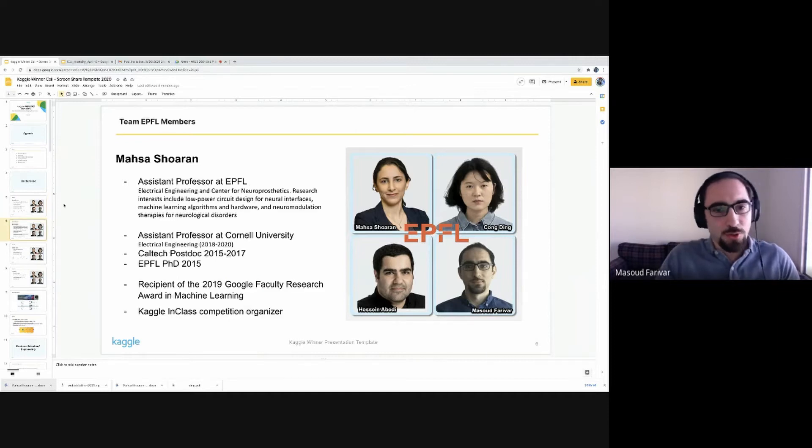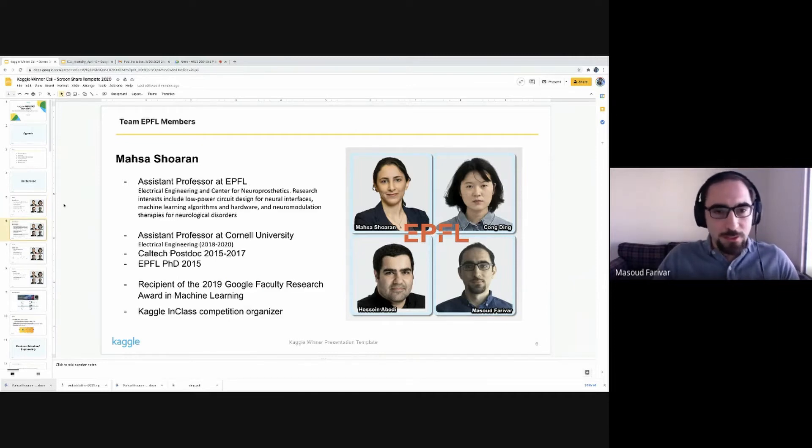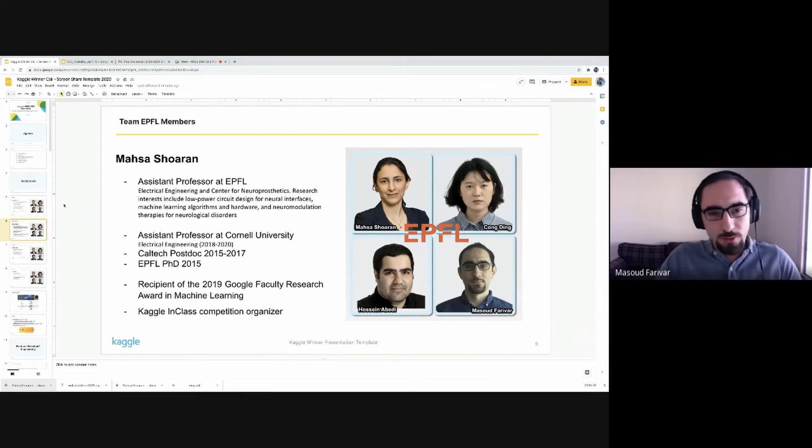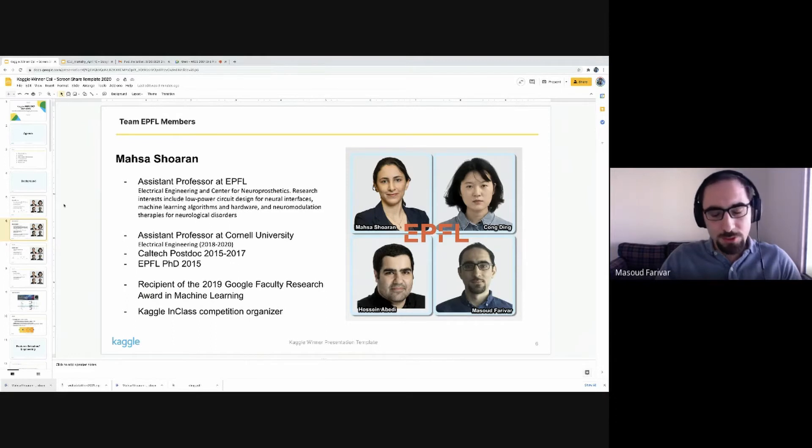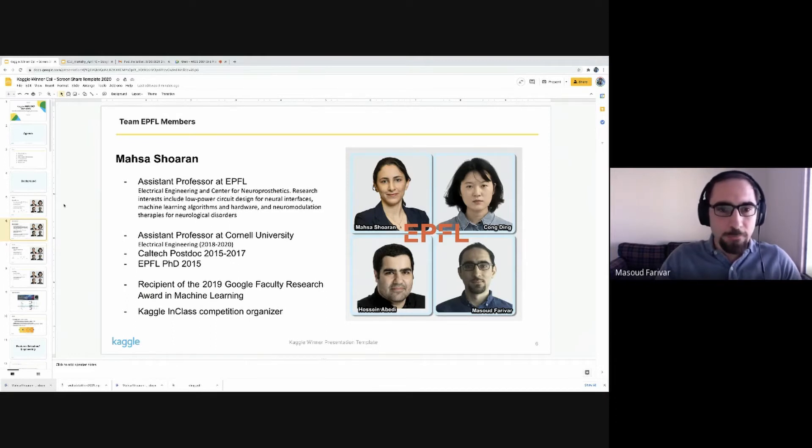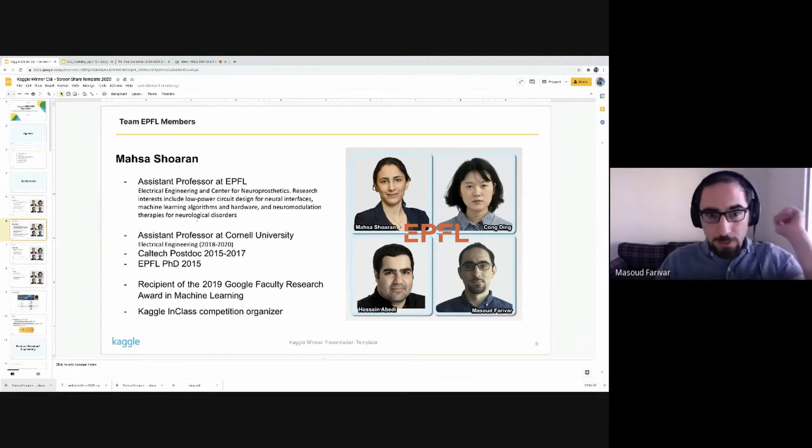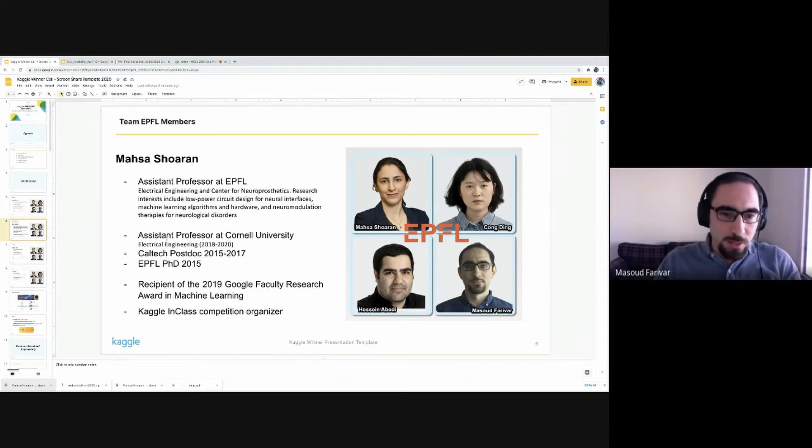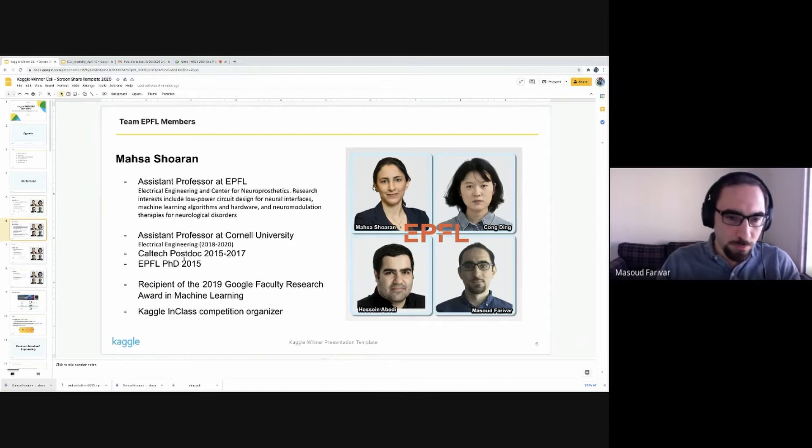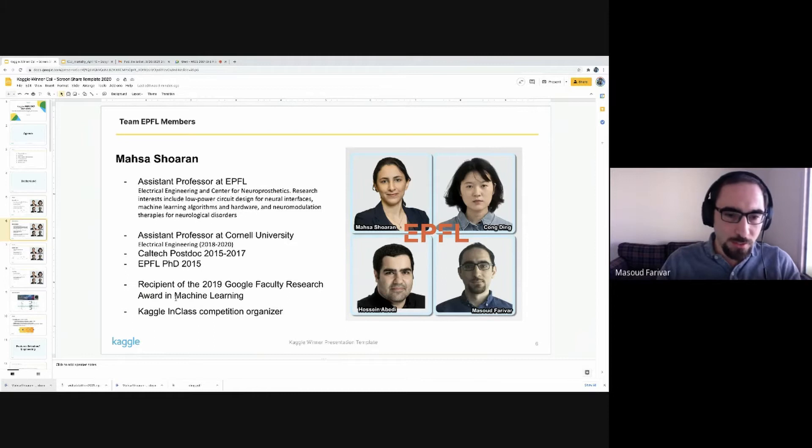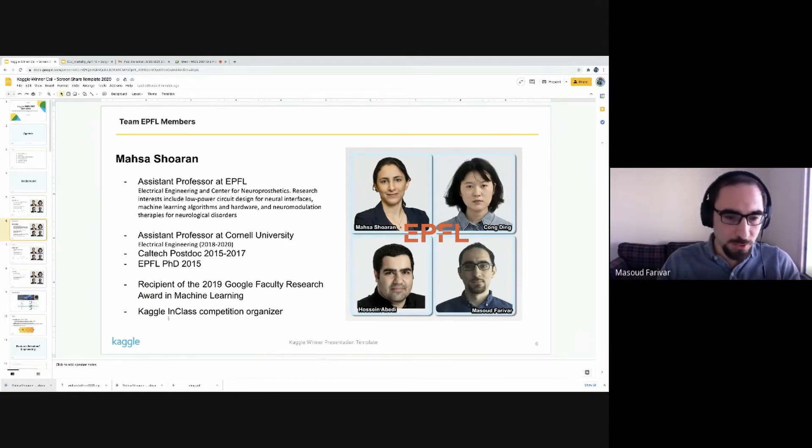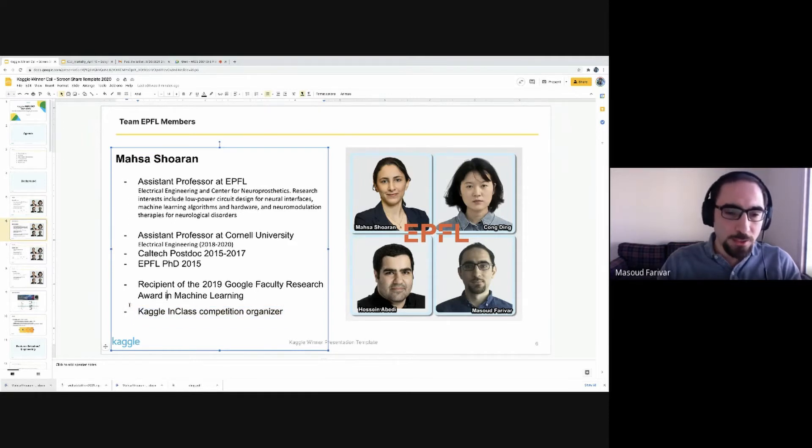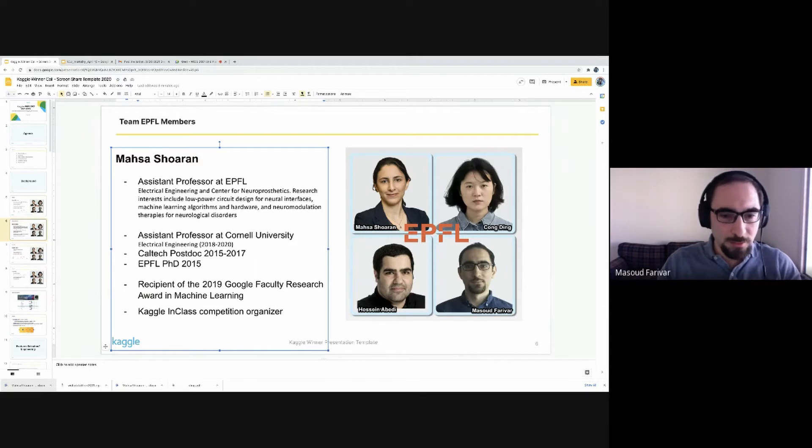Masa Shoran is currently an assistant professor at EPFL, both at the Electrical Engineering Department and Center for Neuroprosthetics at Geneva Biocampus. Her research interests lie at the intersection of machine learning and neural interfaces. Formerly she was at Cornell. Before that, she was a postdoc at Caltech. That's when we were both postdoc at Caltech. She's the recipient of the 2019 Google Faculty Research Award in machine learning. She's also a fan of Kaggle and hosted in-class competitions.